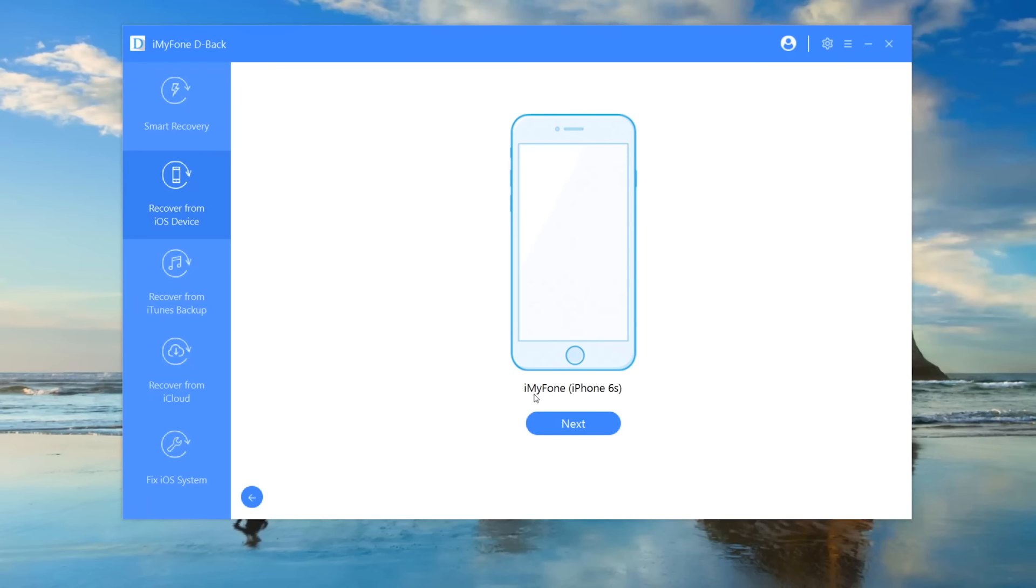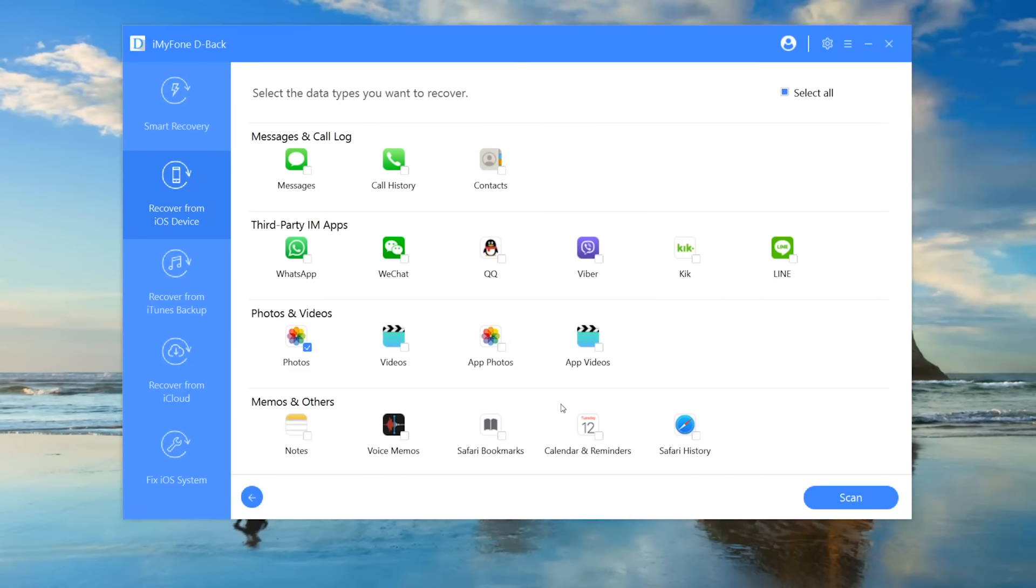Step 1. Get back to the home screen of D-Back and choose Recover from iOS. Step 2. Make sure your iPhone is connected to the computer. Step 3. Select Photos Only.